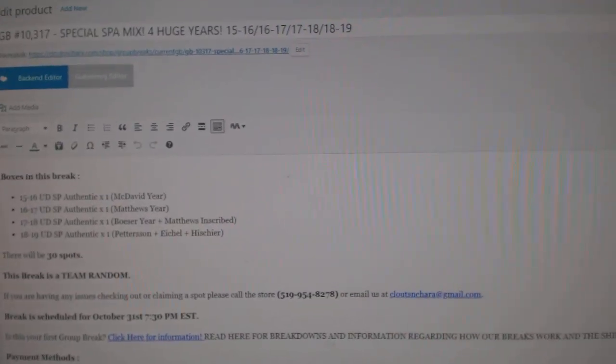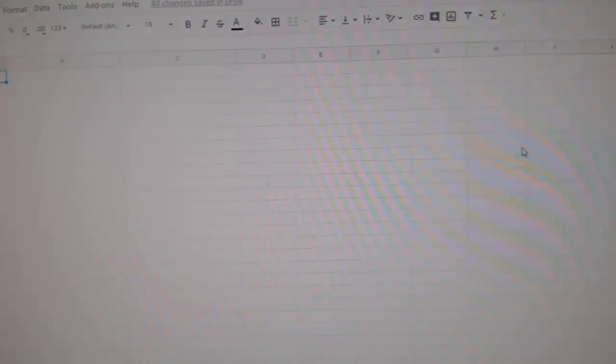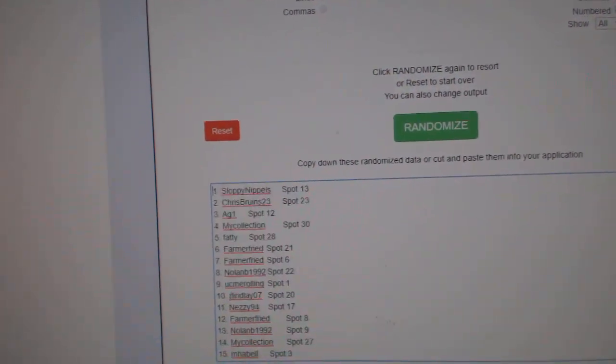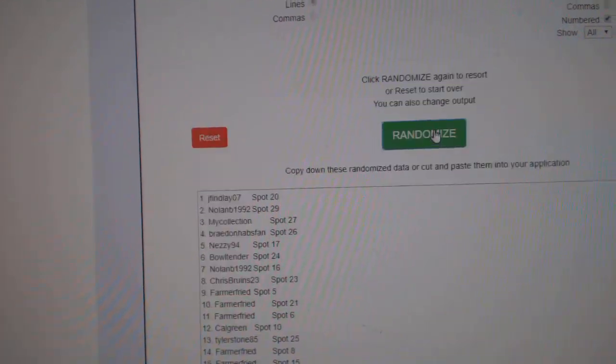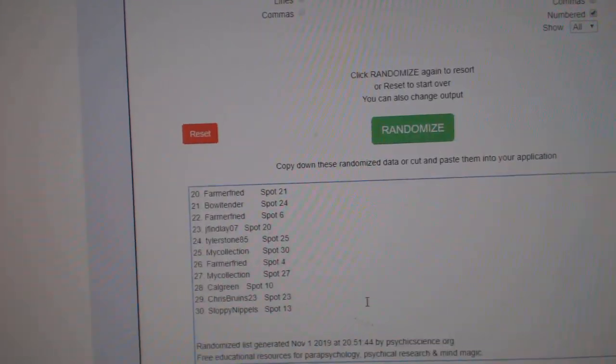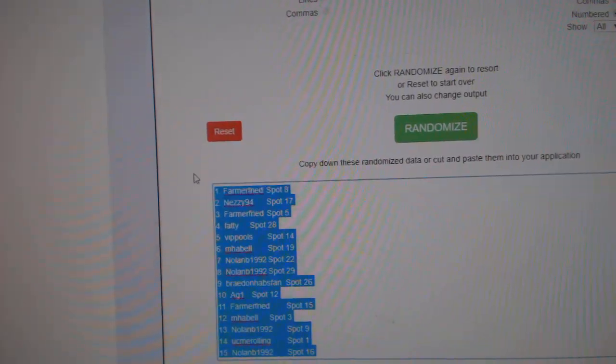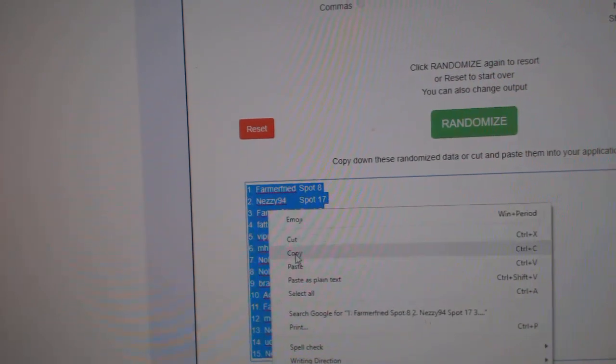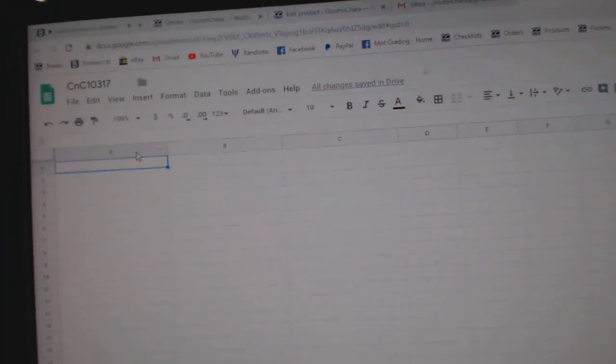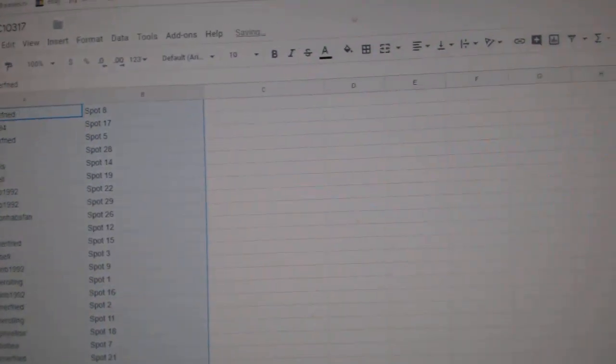Here we go! 10,317 everything three times. Here is the names. 1, 2, 3. Copy. Paste.